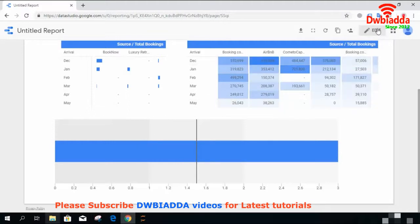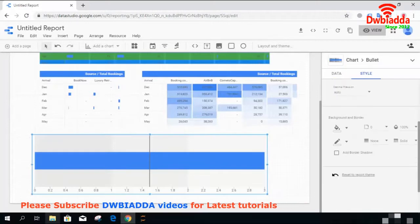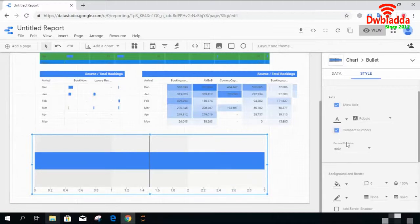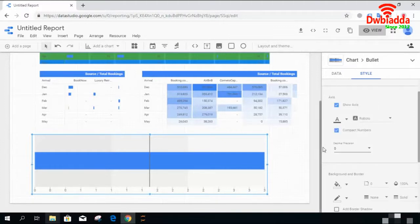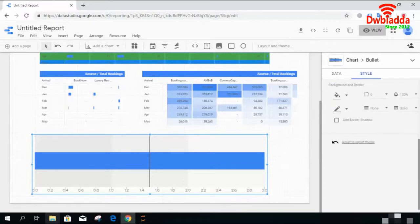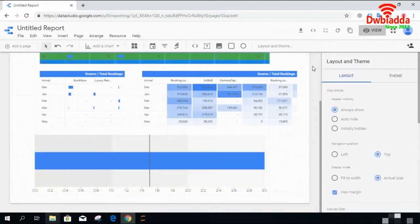The bullet chart simply shows your target, your current position, and what you have already achieved — so it is like a progress chart. Its styling is quite simple: you can hide or show the axis, enable compact numbers, and set decimal point precision. If you change precision to zero, all numbers appear as whole numbers. You can also change the font family, and the axes will update accordingly.